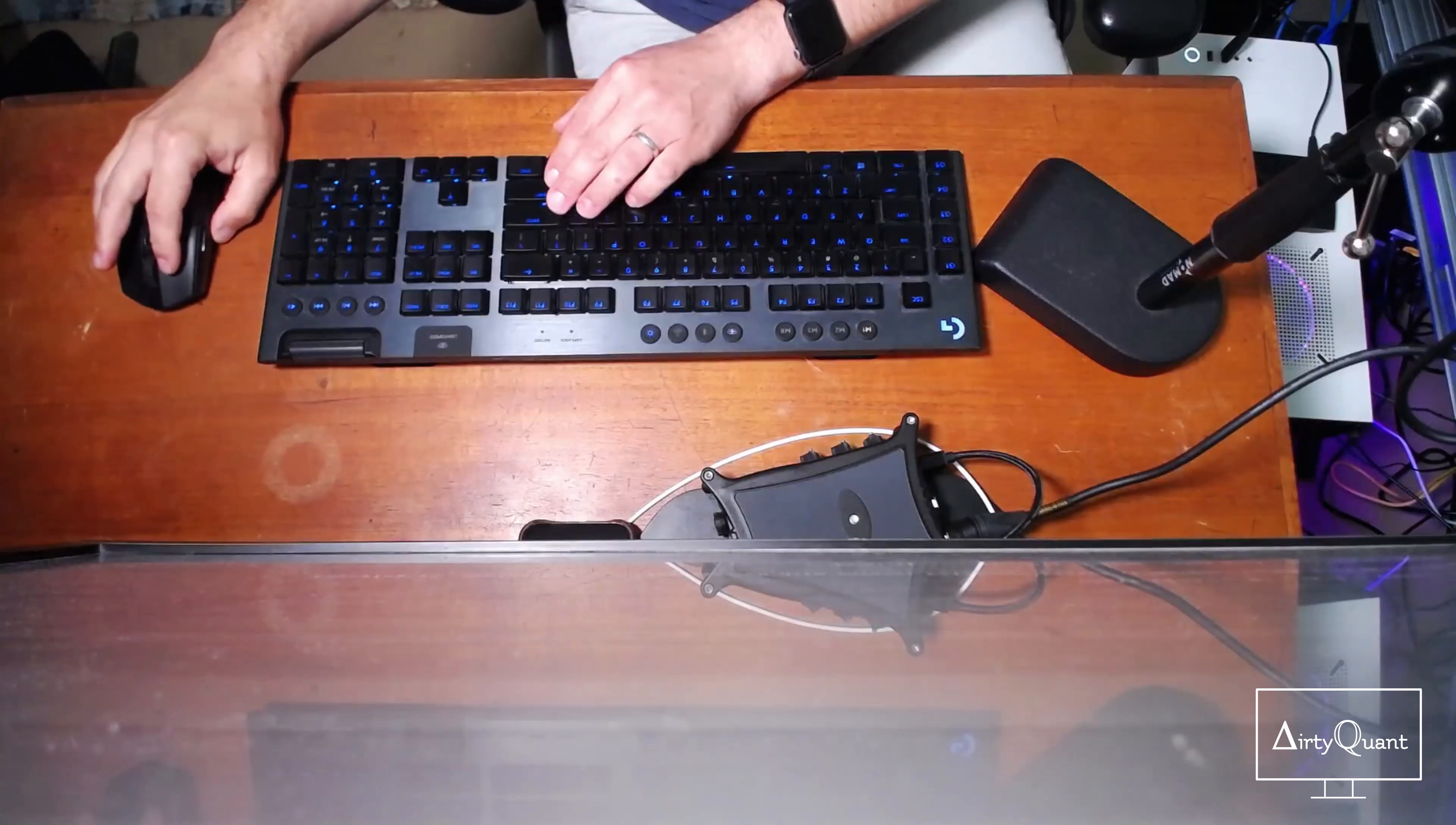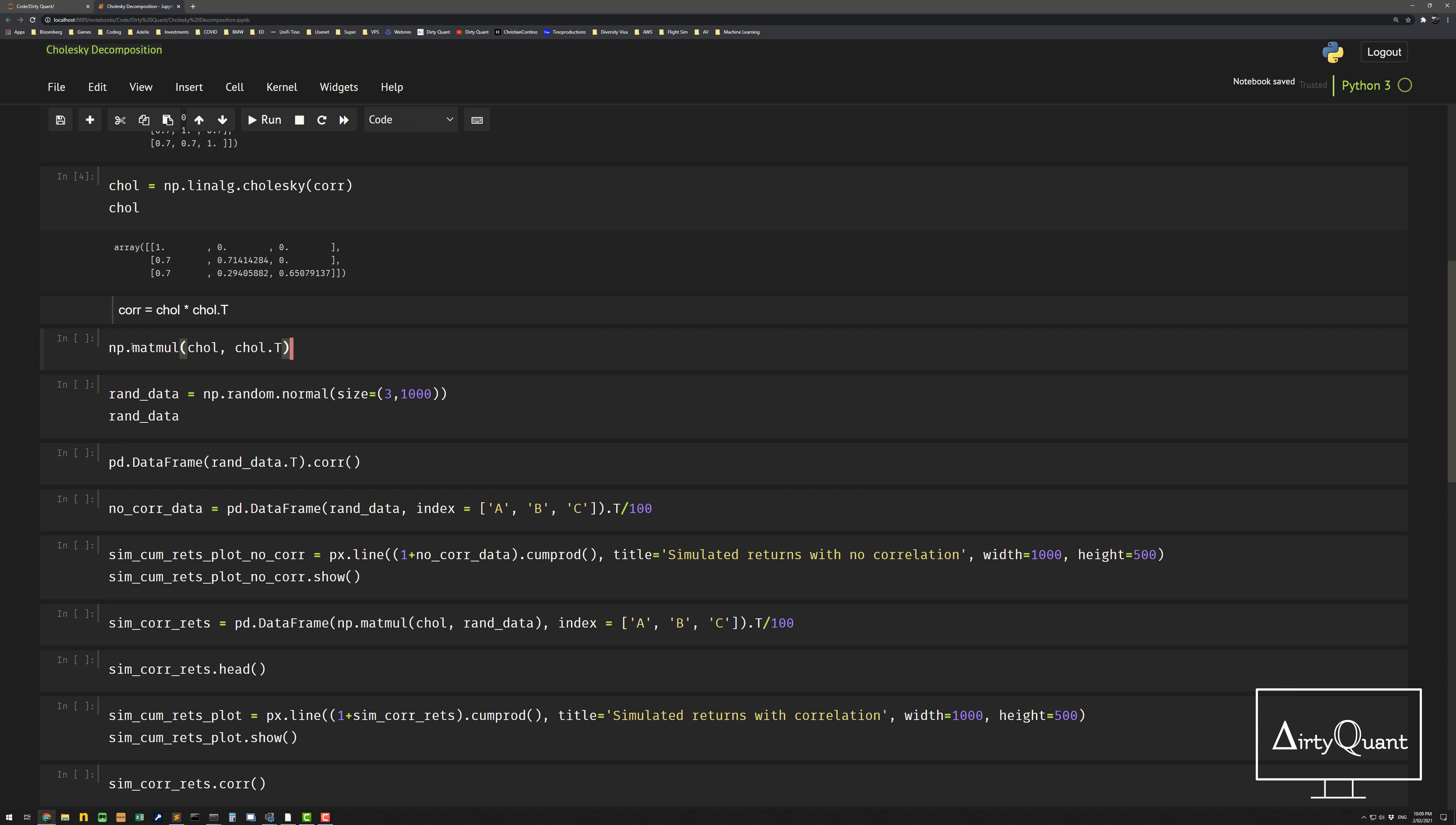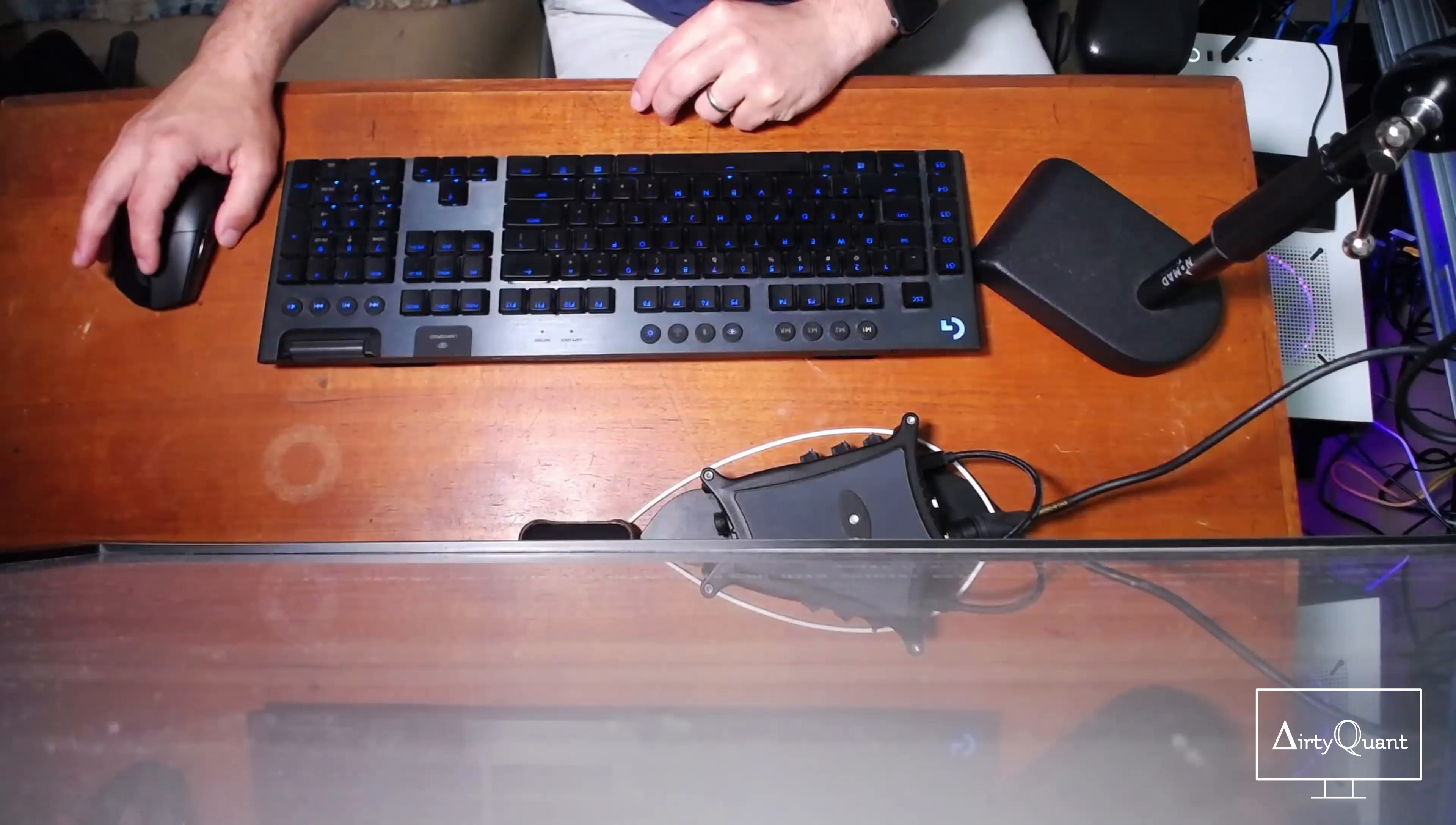So Chol times Chol transpose, you get the original correlation matrix. So I'm just going to do it here. NP dot matmul. So multiply, matrix multiplication, multiply those, and it's recreated the matrix. So you think, well, that's all well and good. How do I actually use this?